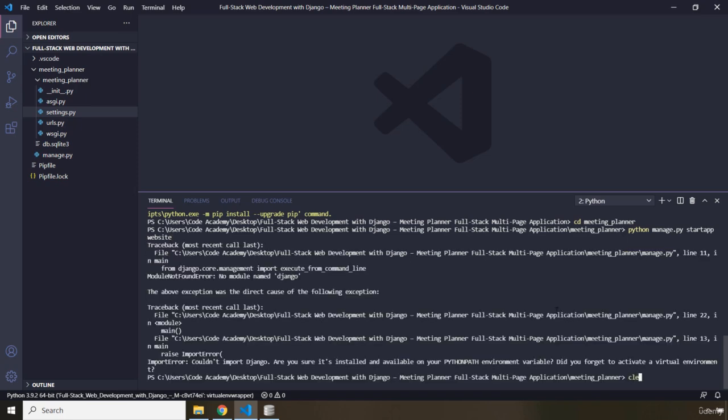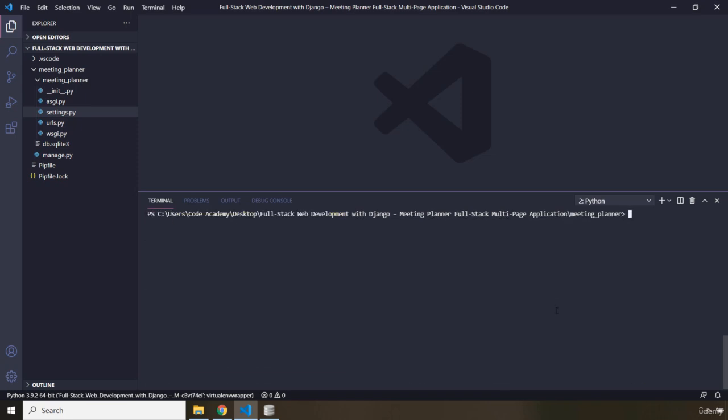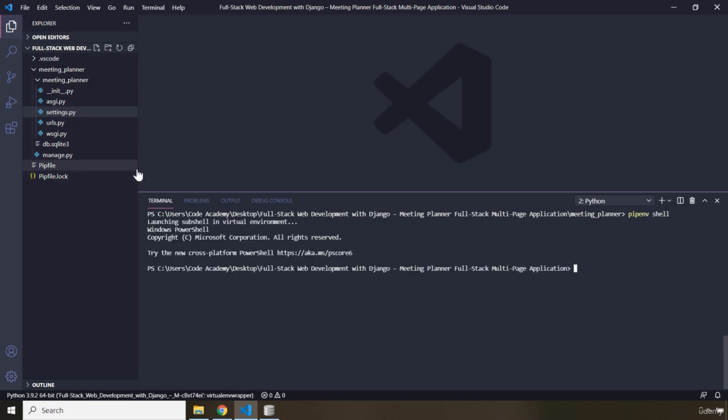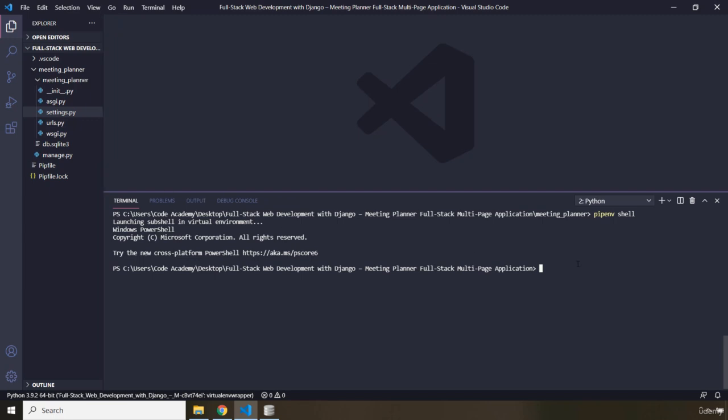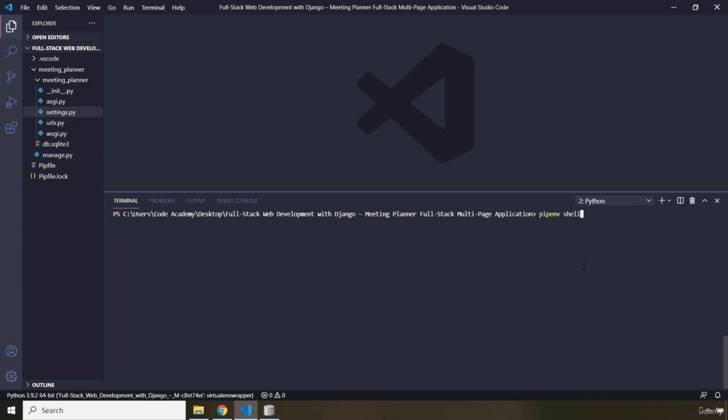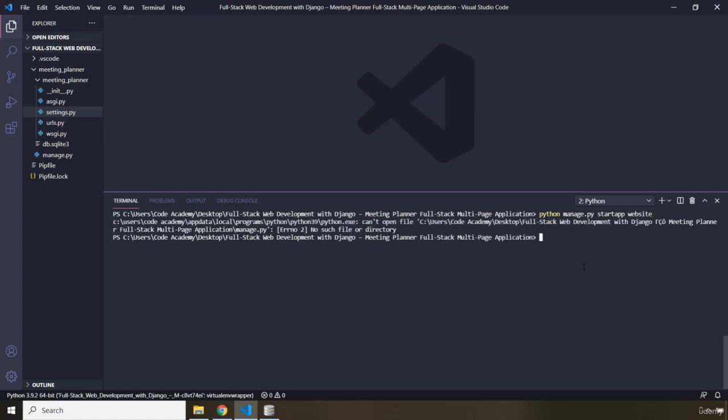I'm going to clear. Now you need to have your virtual environment activated. So I'm going to say pipenv shell. There we go, virtual environment is activated. I'm going to clear this and I'm going to say Python manage.py startapp website.